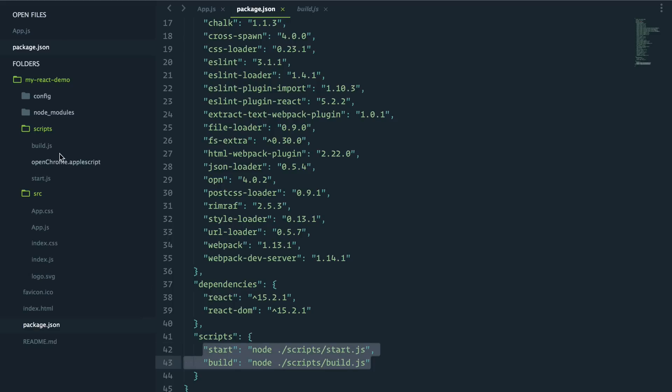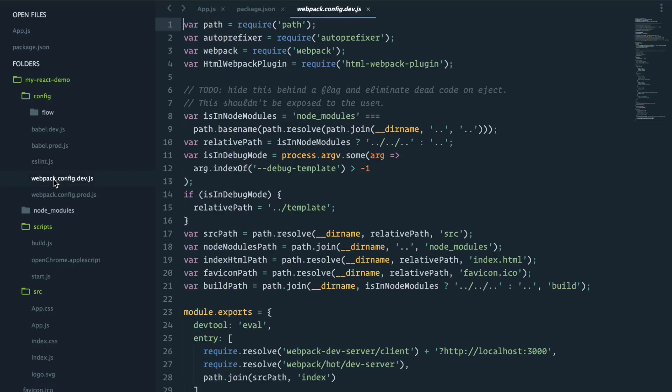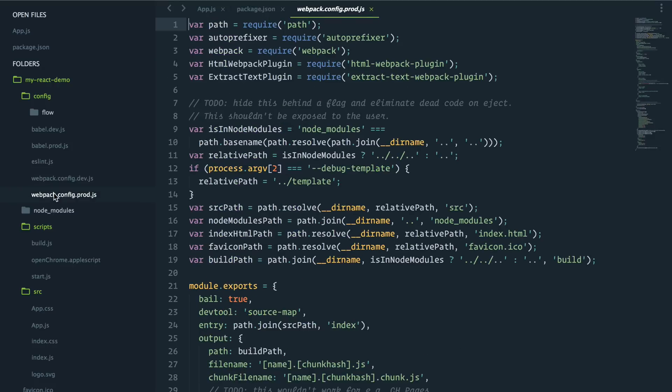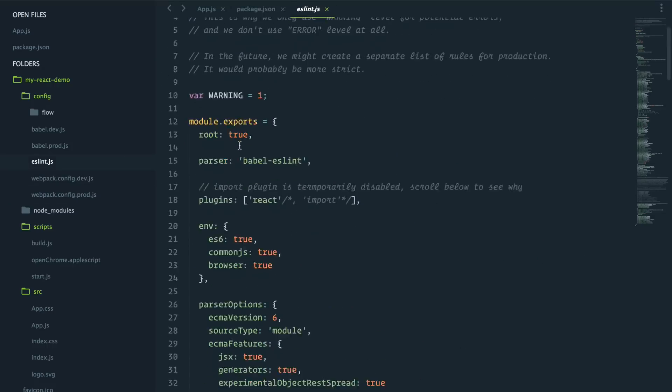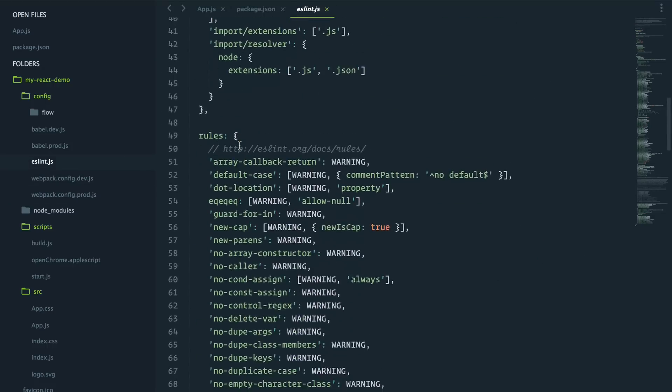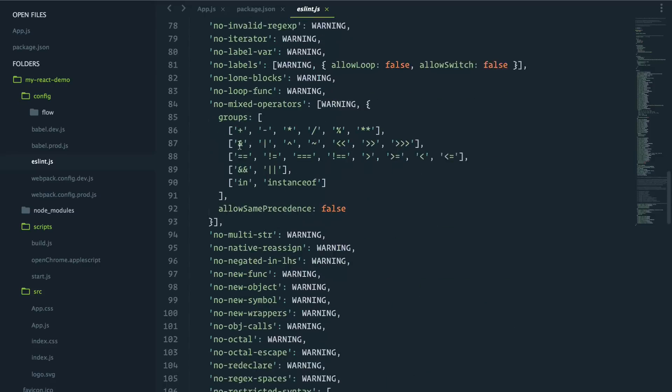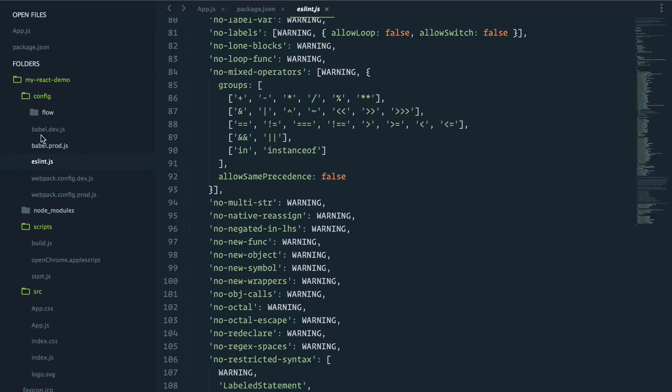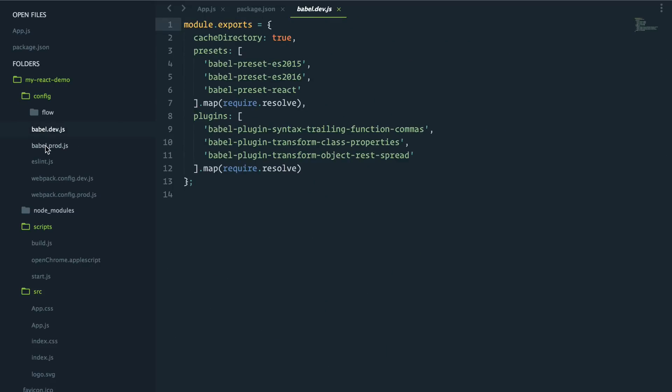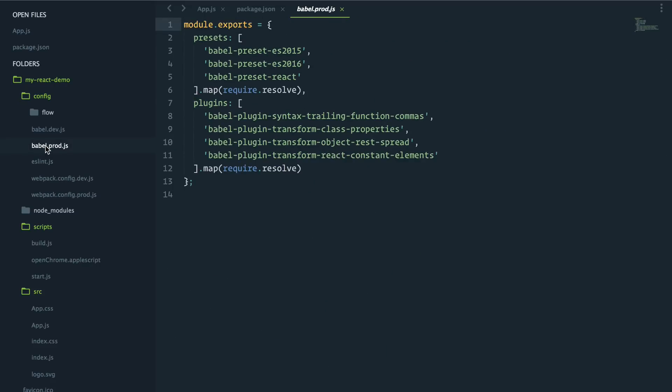And it's got some beautiful configuration file for webpack, both for development and production. Nice ESLint set of settings and Babel as well. So great stuff.